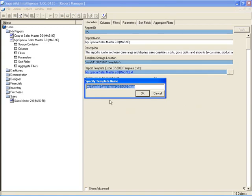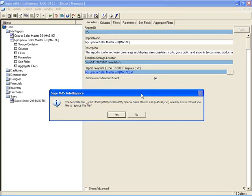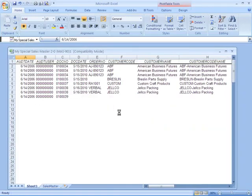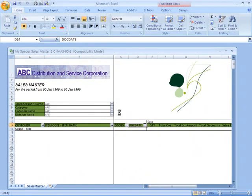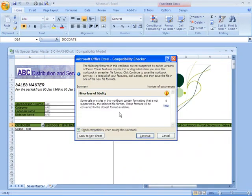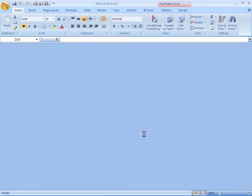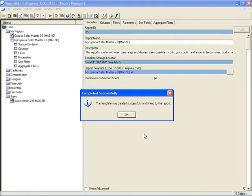It shows me my template, and that's actually what I want my template to be, and I'll go ahead and say OK. And the template is generated and successfully linked to the report.